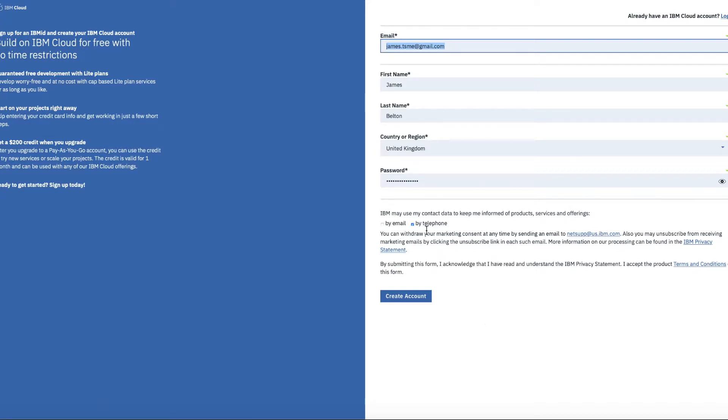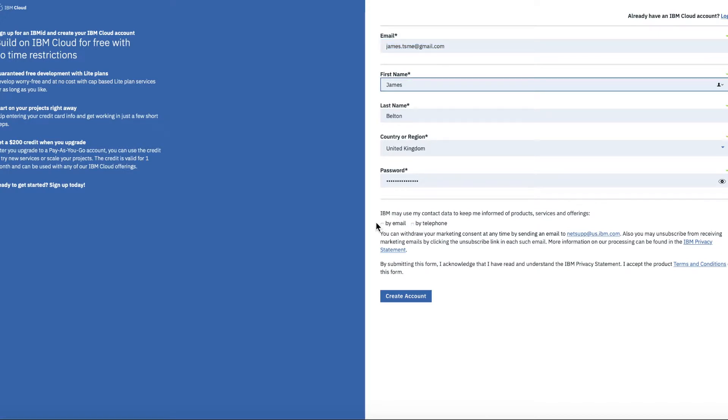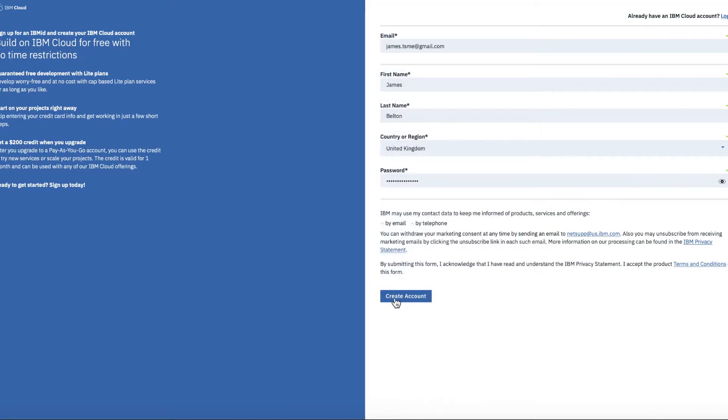If you want IBM to be able to contact you then obviously tick these buttons. I'm going to leave those unchecked for now. And then what I'm going to do is click this Create Account button.